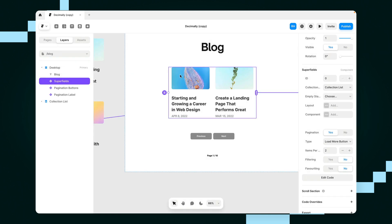And that's how you set up pagination using superfields inside of Framer. I hope this helped and I hope you have a great rest of your Framer day.